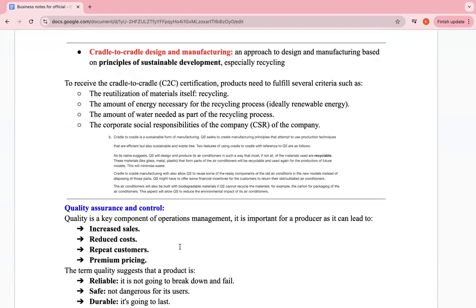Cradle-to-Cradle (C2C) design and manufacturing is an approach based on principles of sustainable development, especially recycling. To receive C2C certification, products need to fulfill certain criteria: the recyclability of materials, the amount of renewable energy necessary for the recycling process, the amount of water needed as part of the recycling process, and the corporate social responsibility (CSR) of the company.